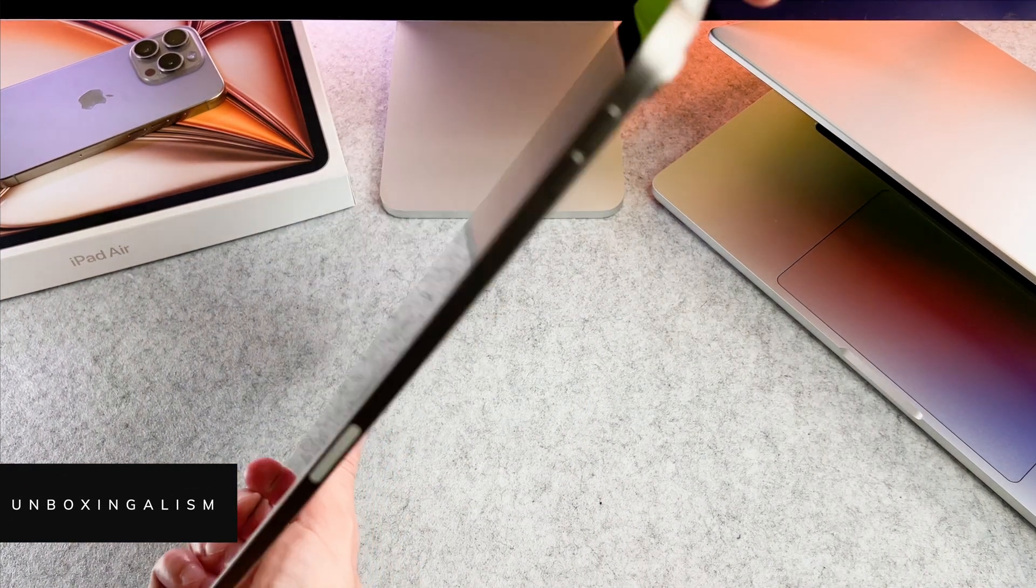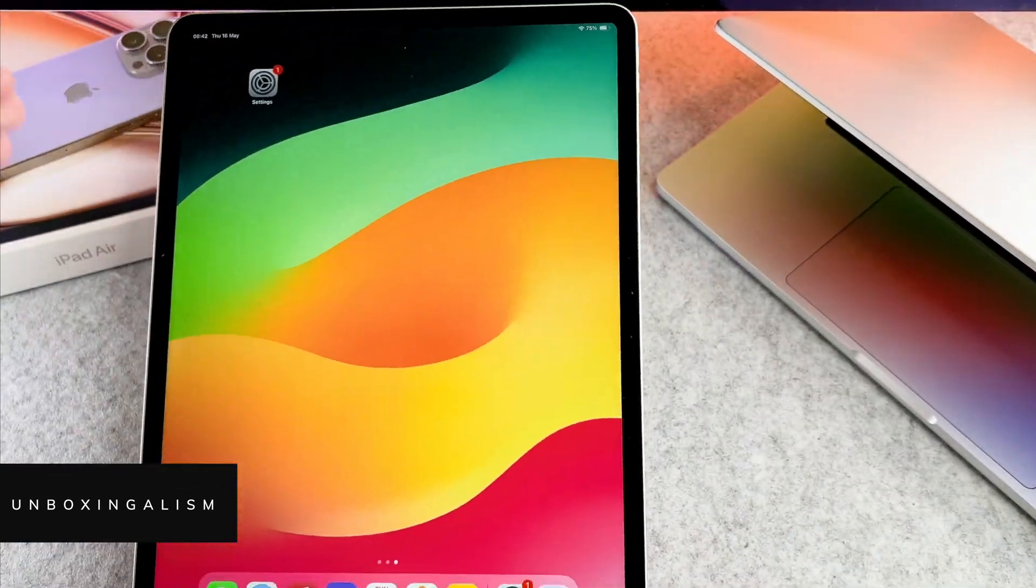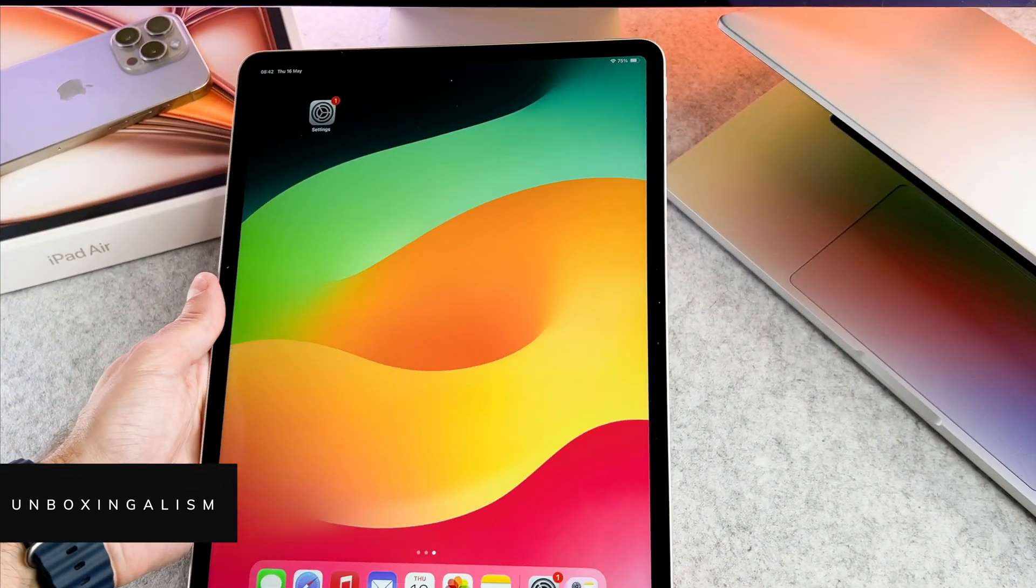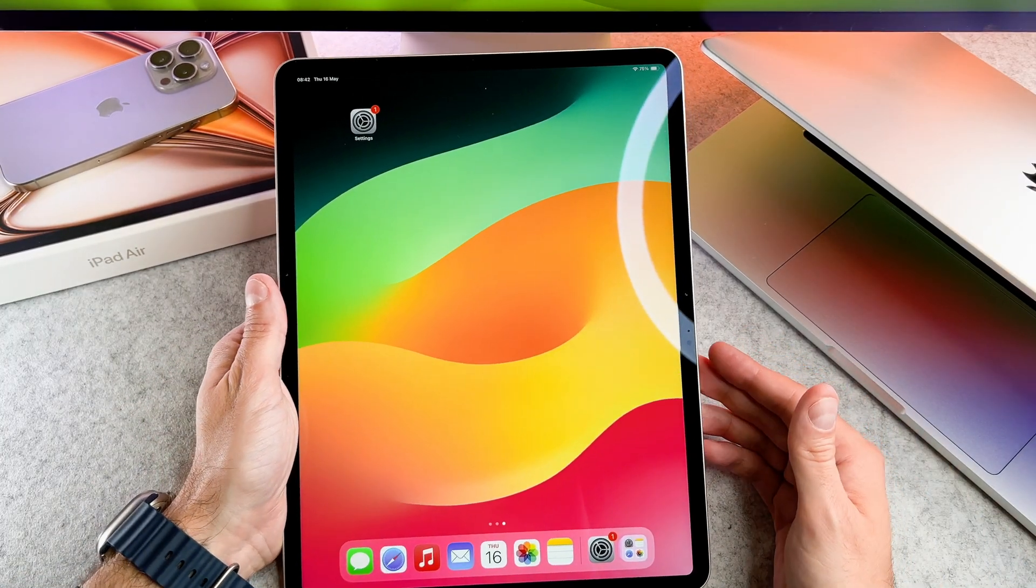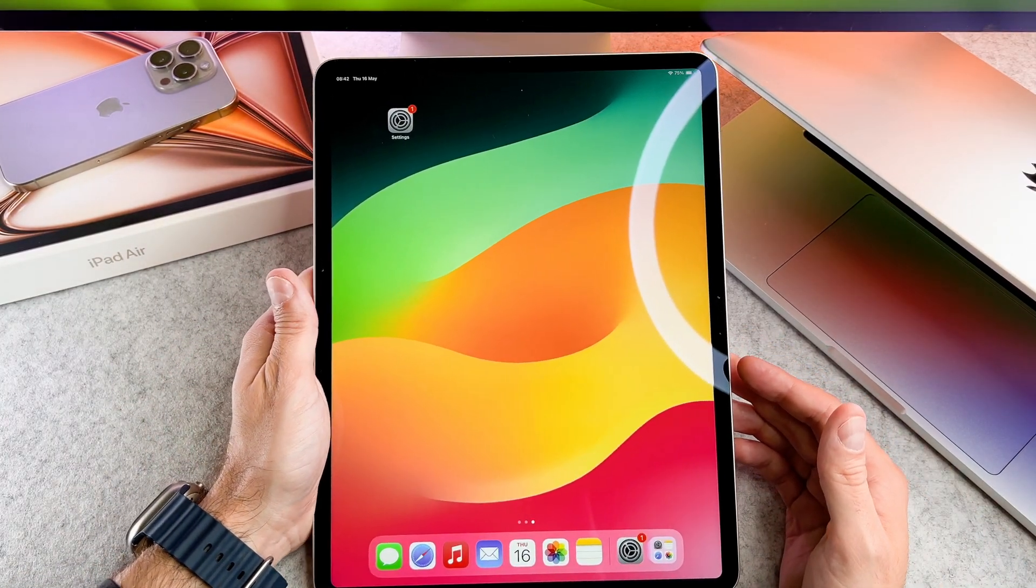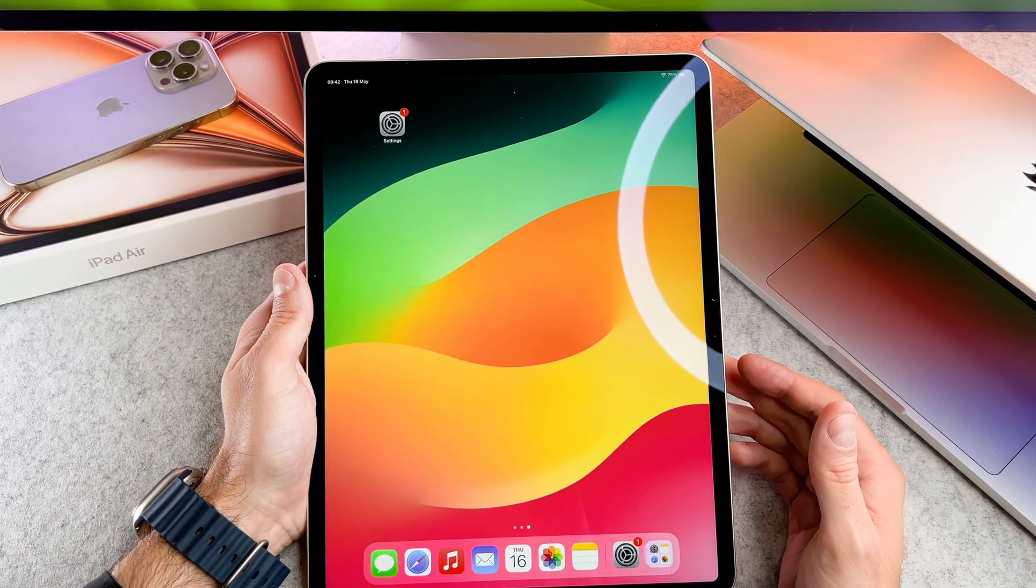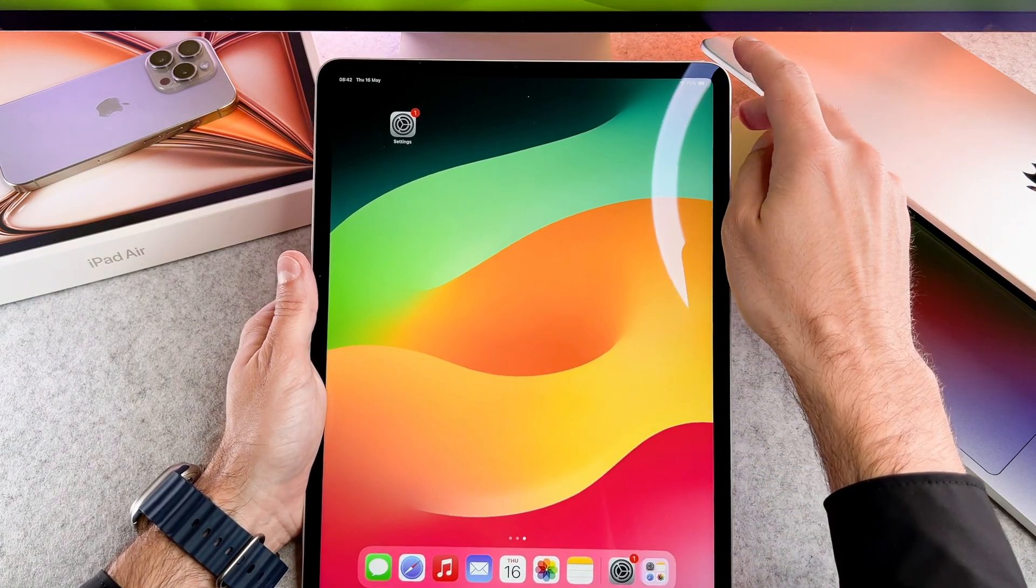Hi everyone, Unboxingalism here and welcome back to my channel. In this short video I will show you how to take a screen recording on your iPad Air 2024.